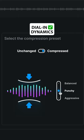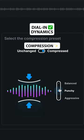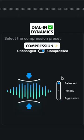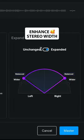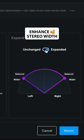Choose between compression styles to dial in your track's dynamics. And boost your master's width and space with the Stereo Imager.